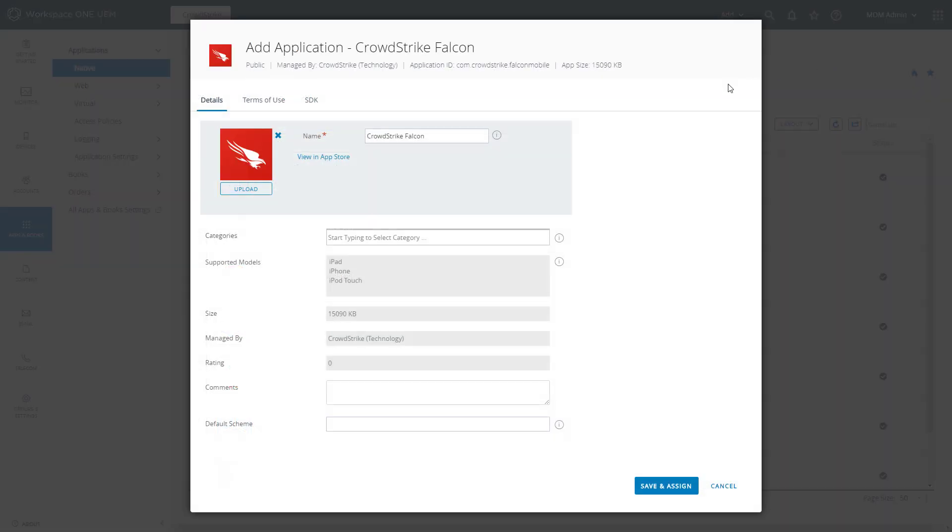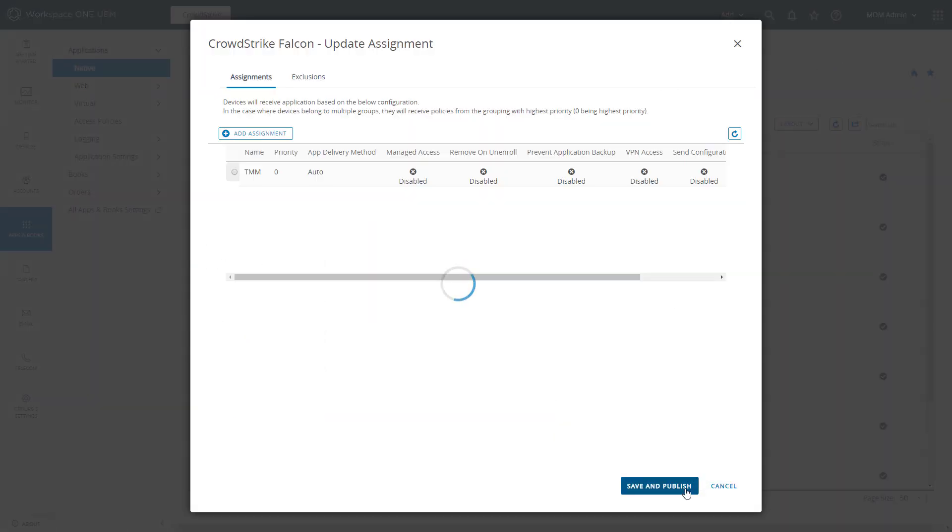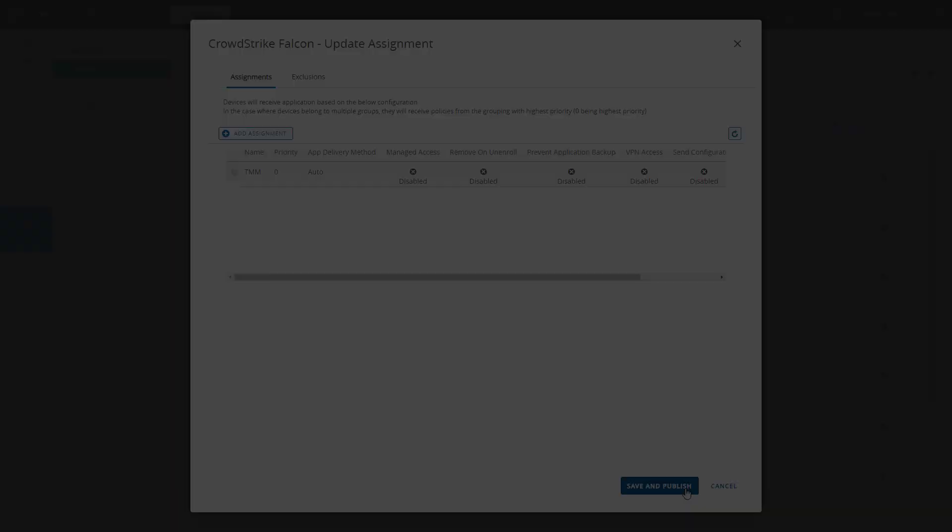Once added, the application can be assigned for deployment to specific devices or groups.